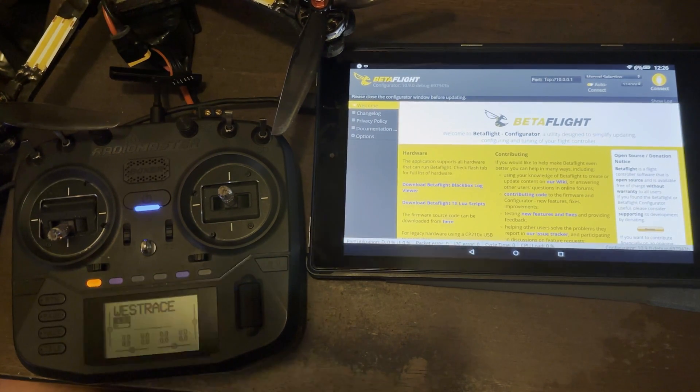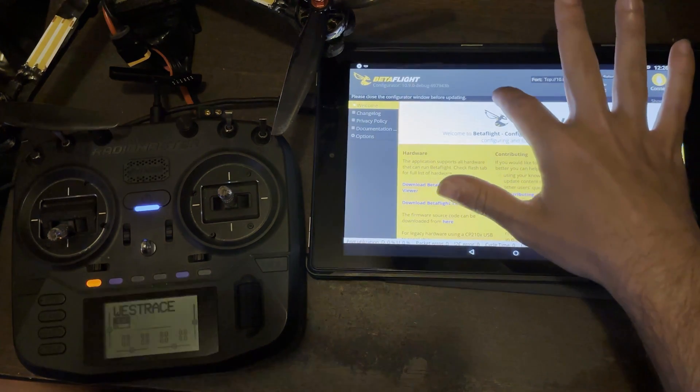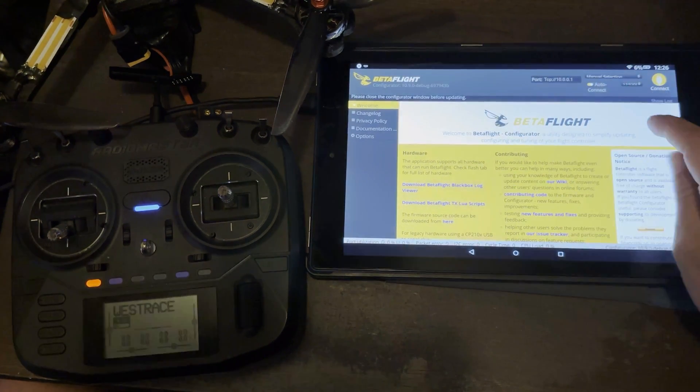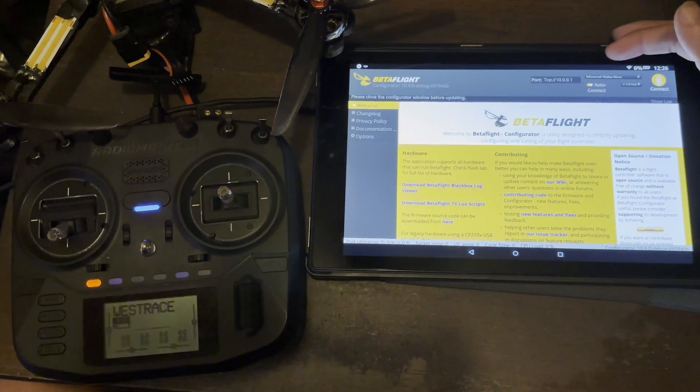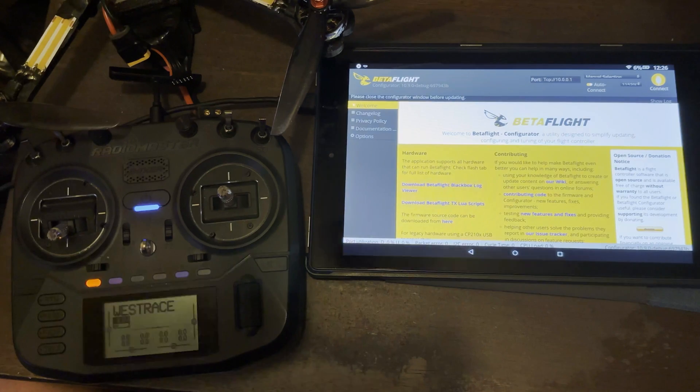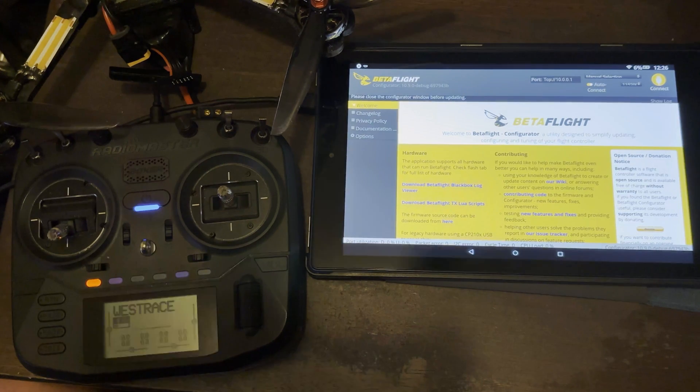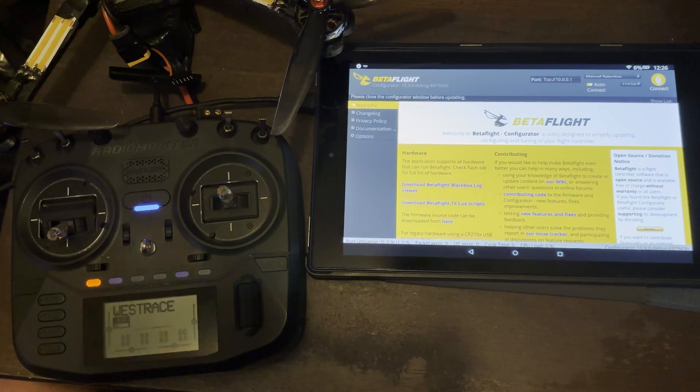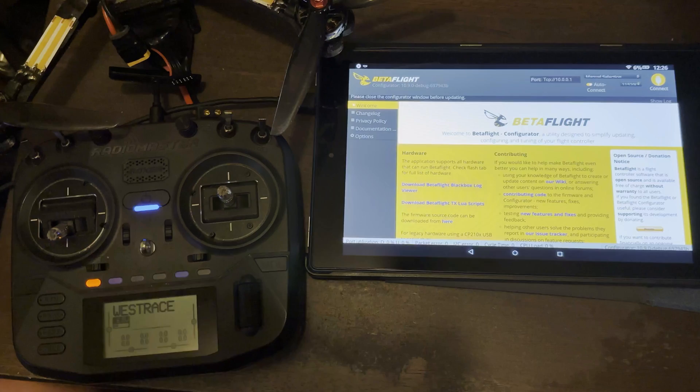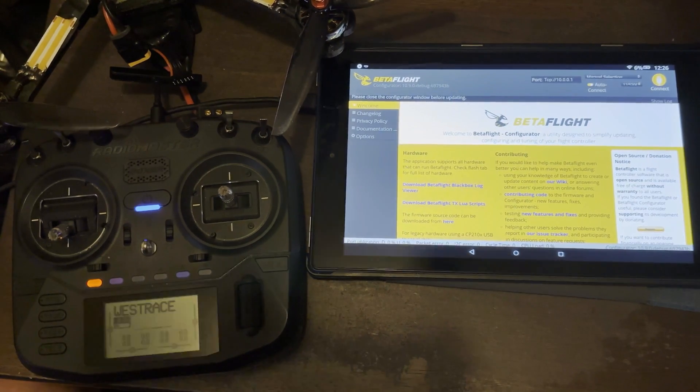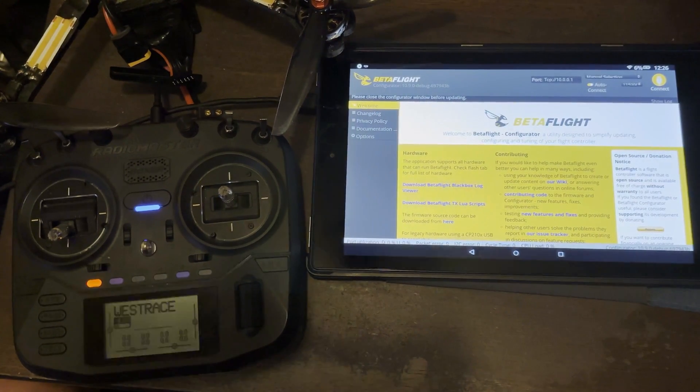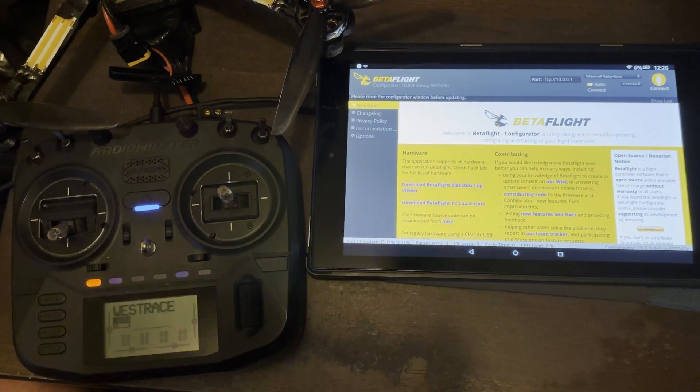All right, so before we get started, in Betaflight on your Android device, in the Ports tab right here, you see where it says TCP colon slash slash 10.0.0.1. You'll want to type that in and have that saved in there because that is the IP of your ELRS receiver.